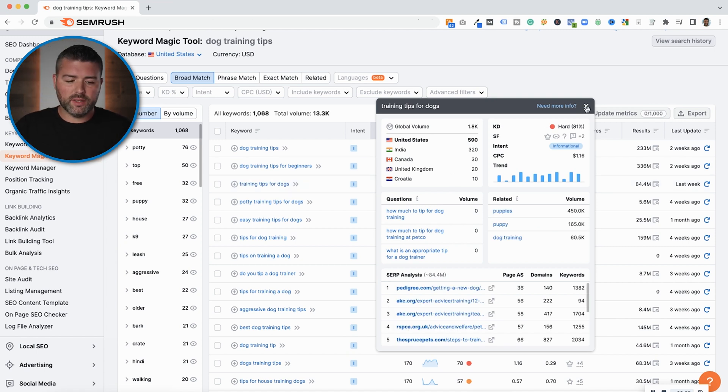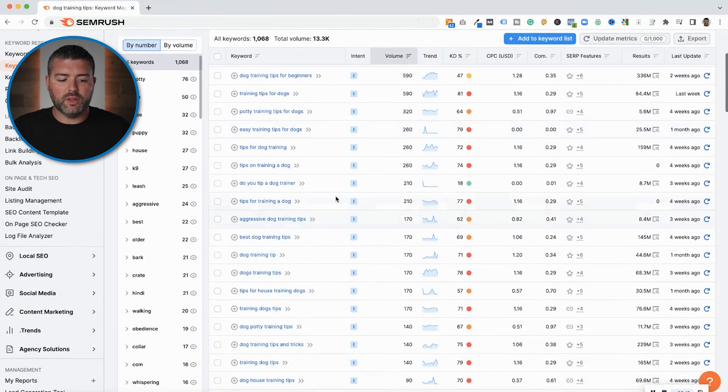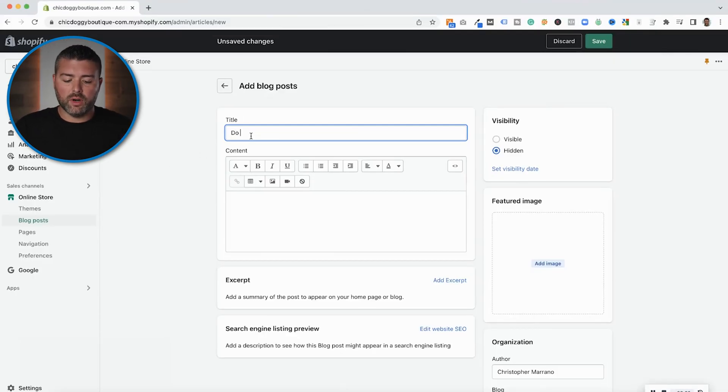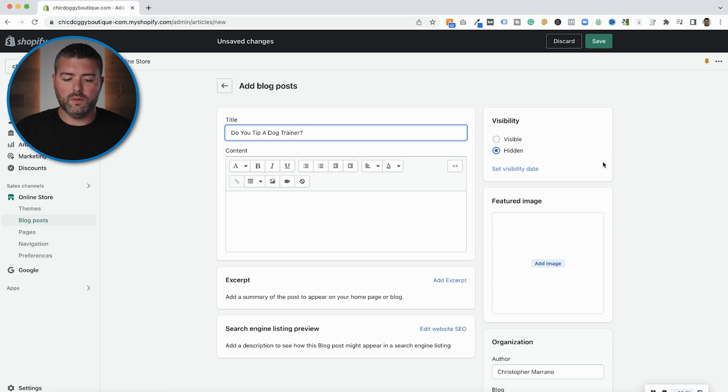We're going to log into my Shopify store and click on blog posts. As you can see, I don't have any — this is a brand new store. So we are going to start with the title: 'Do you tip a dog trainer? What to know?' That title is what's called an H1 tag, which is going to be what Google finds to be the most important part. It answers the question we found on SEMrush with 210 searches a month.